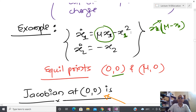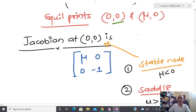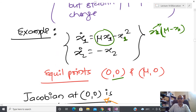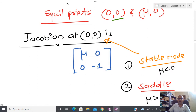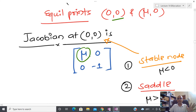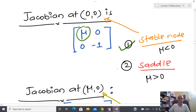Calculating the Jacobian at (0,0): ∂f1/∂x1 = mu − 2x1, evaluated at x1=0 gives mu; ∂f1/∂x2 = 0; ∂f2/∂x1 = 0; ∂f2/∂x2 = −1. So the Jacobian at (0,0) is [[mu, 0],[0, −1]]. If mu less than zero then both eigenvalues are strictly negative, giving a stable node. If mu greater than zero then one eigenvalue is positive and one is negative, giving a saddle.